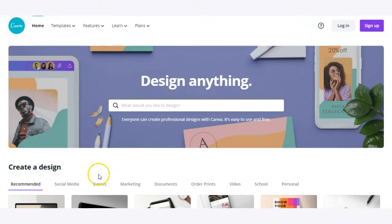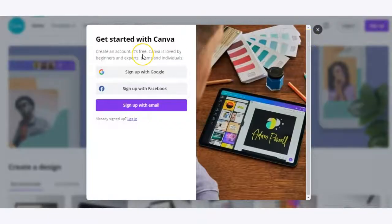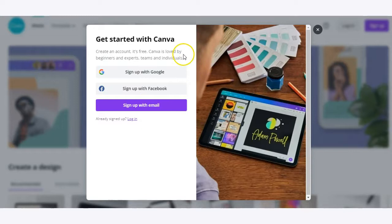To begin using Canva you'll need to sign up. To do that, click on the sign up button on canva.com. From there you can sign up with Google, Facebook, or an email. In this example we'll sign up with Google.